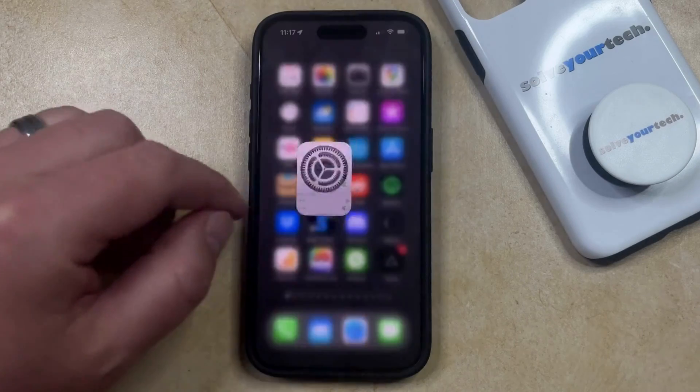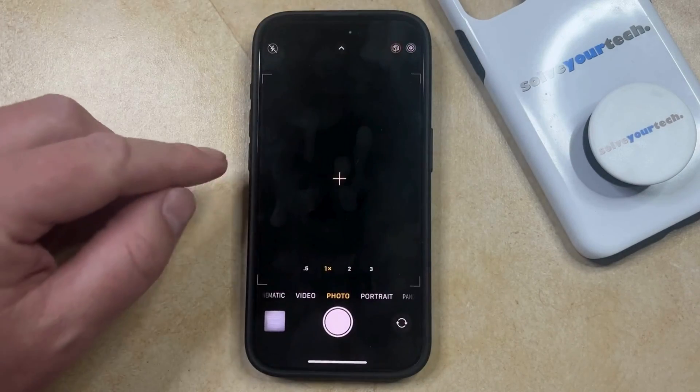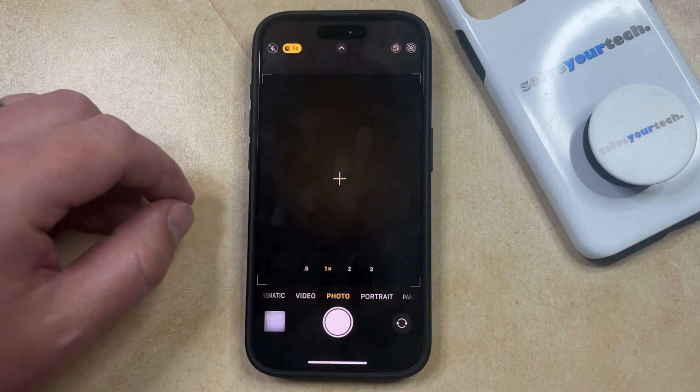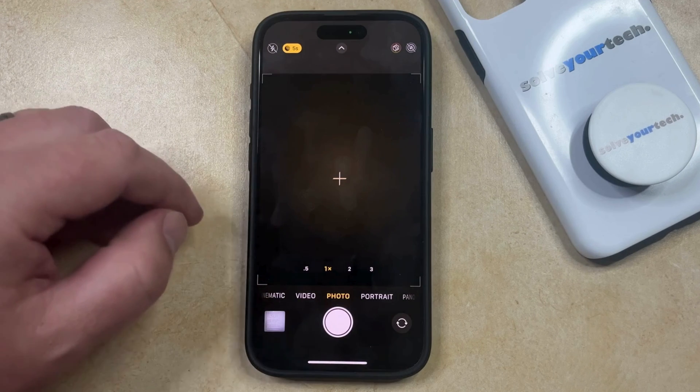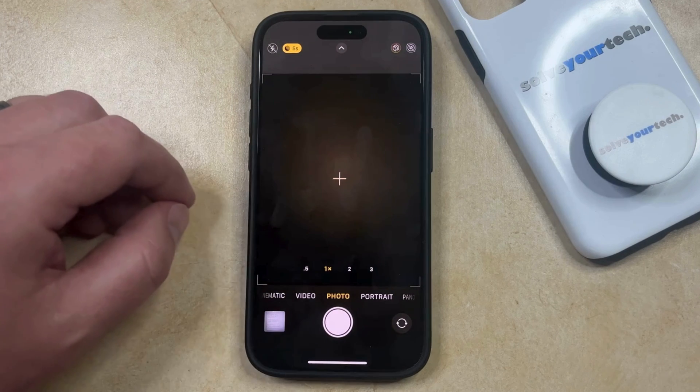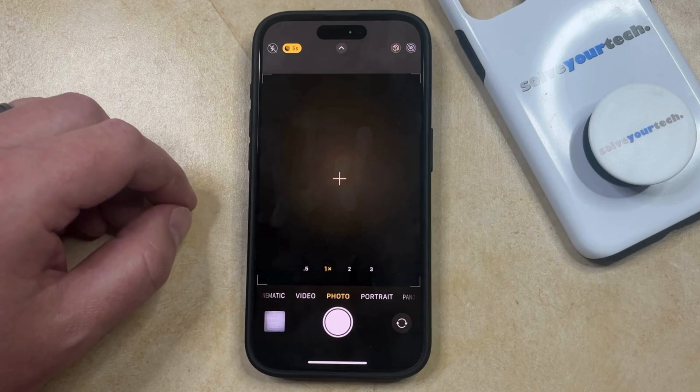Now if you go back to the camera app and open it up, you'll see that the grid isn't there anymore, allowing you to take pictures without the addition of those horizontal and vertical lines.